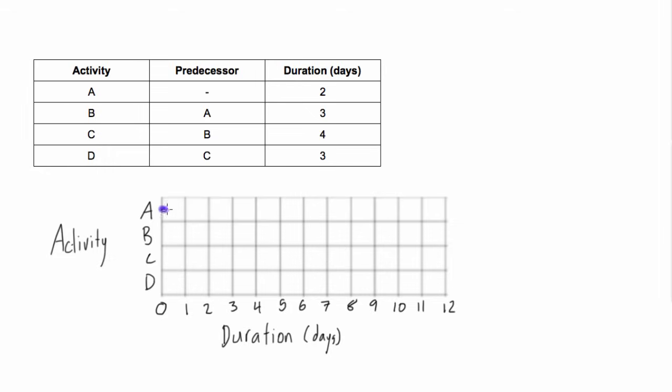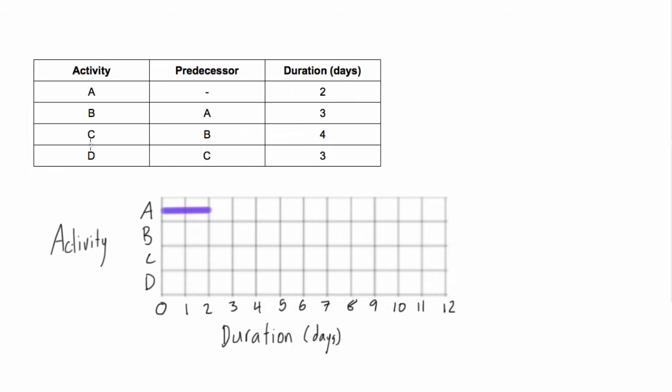So we'll just start here. I just chose blue, let's actually use a straight line. I think that'll be a bit better. Just chose blue for no real reason. So there we go. Activity A starts at the beginning, at zero, the beginning of the first day, whereas this would be the end of the first day. And its duration is two days. So one, two. Perfect.